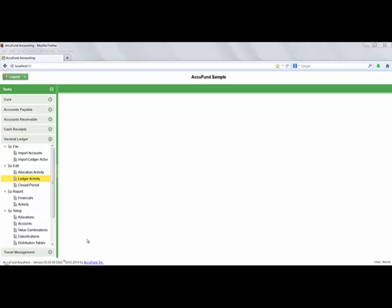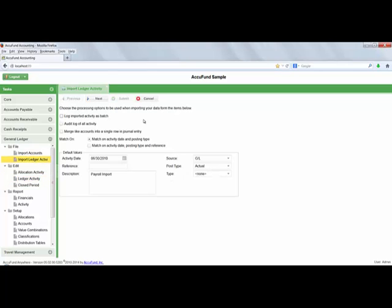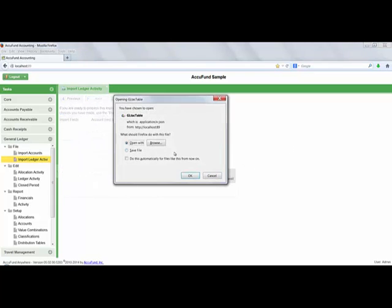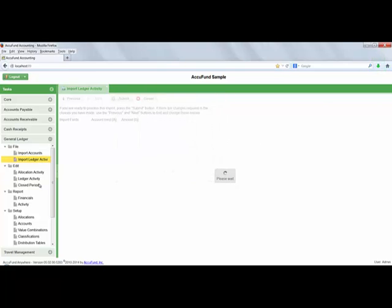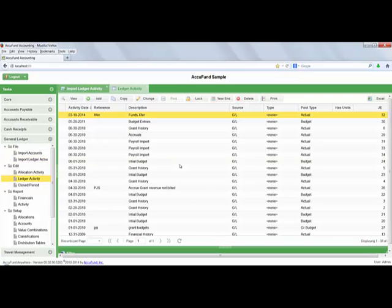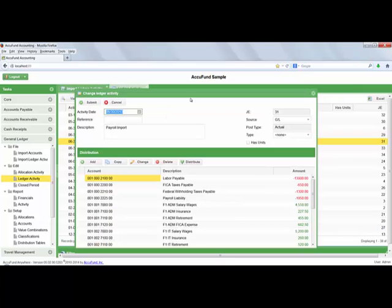Most organizations from time to time have the need to import data from some external system, whether it be with your initial implementation during the data conversion process or on some ongoing basis to import from some external system such as a payroll provider, custom billing system, case management, or the like. With AccuFund, the import wizard allows you to easily import data from various external systems, just walking through the wizard. And upon submission, I have my imported activity.